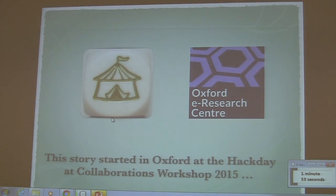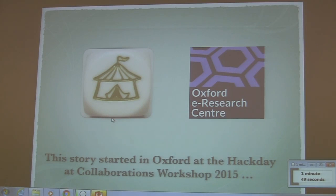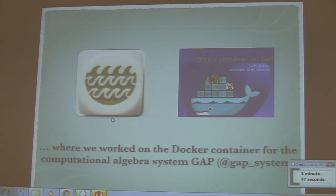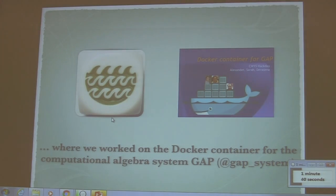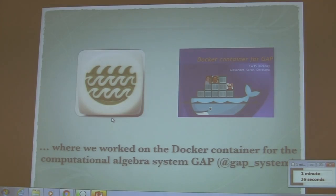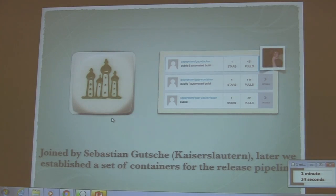It started one year ago at a collaboration workshop in Oxford, at the East Side server on the hack table. We were working on a Docker container for the computational algebraic system GAP, for which I am one of the developers, together with Sarah and Divaciria.